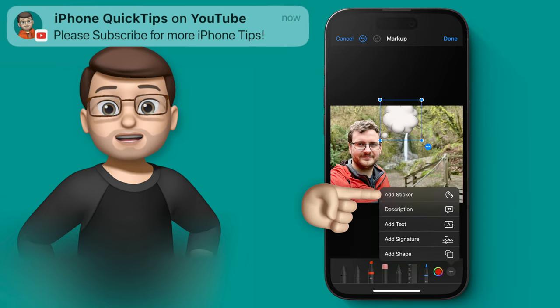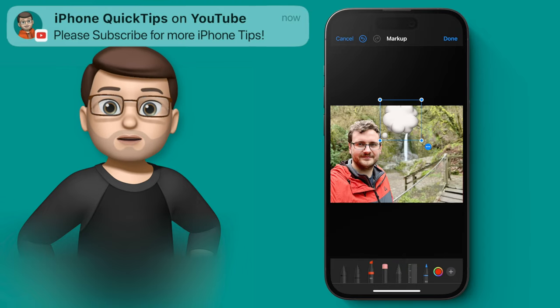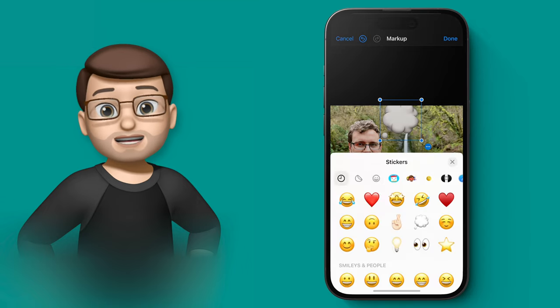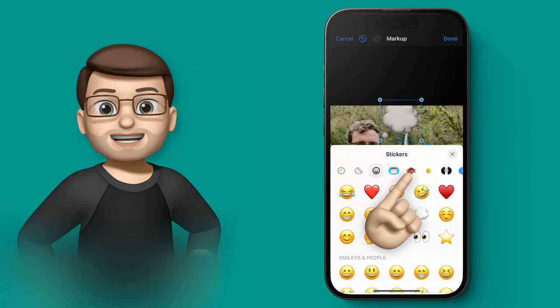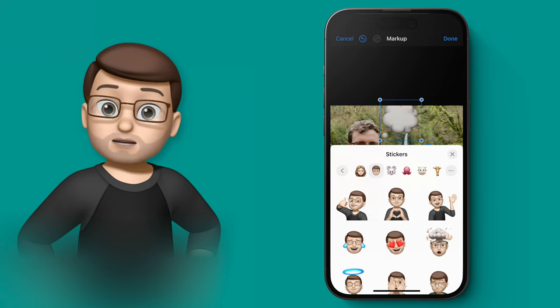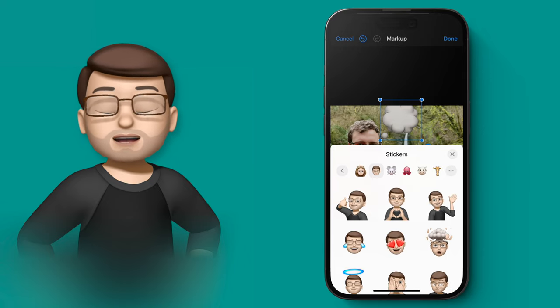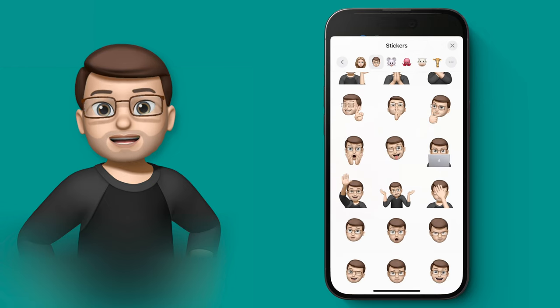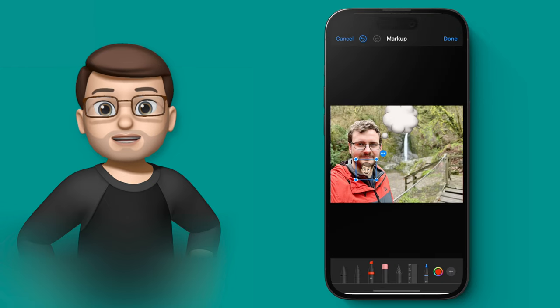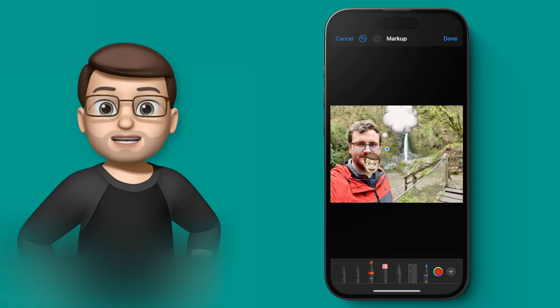Let's add one more sticker and this time I'm going for the Memoji stickers and I'm going to choose a Memoji head to replace my actual head. When I've found it I can drag it on and I can make it bigger and position it just as I like.